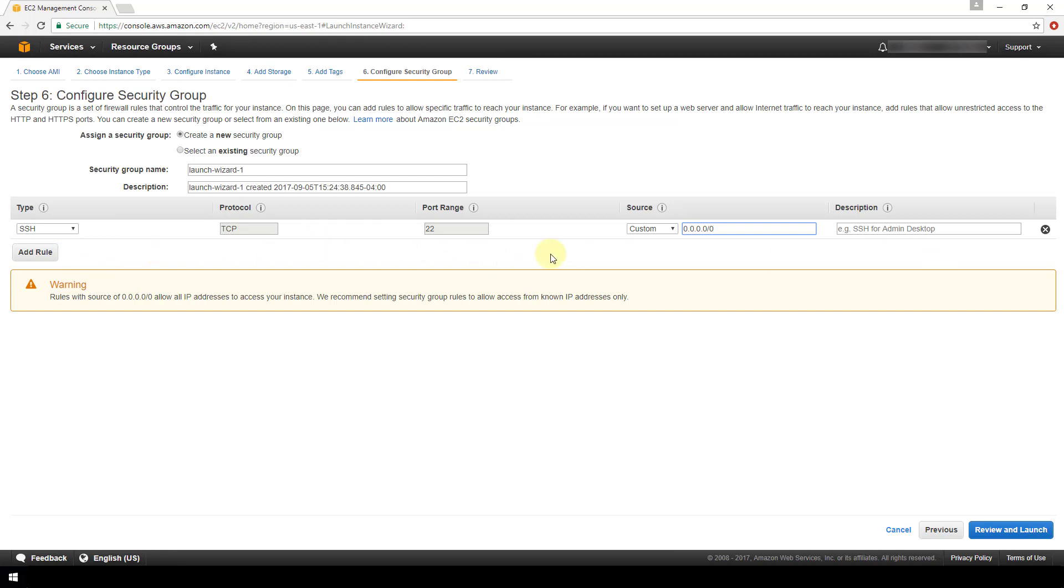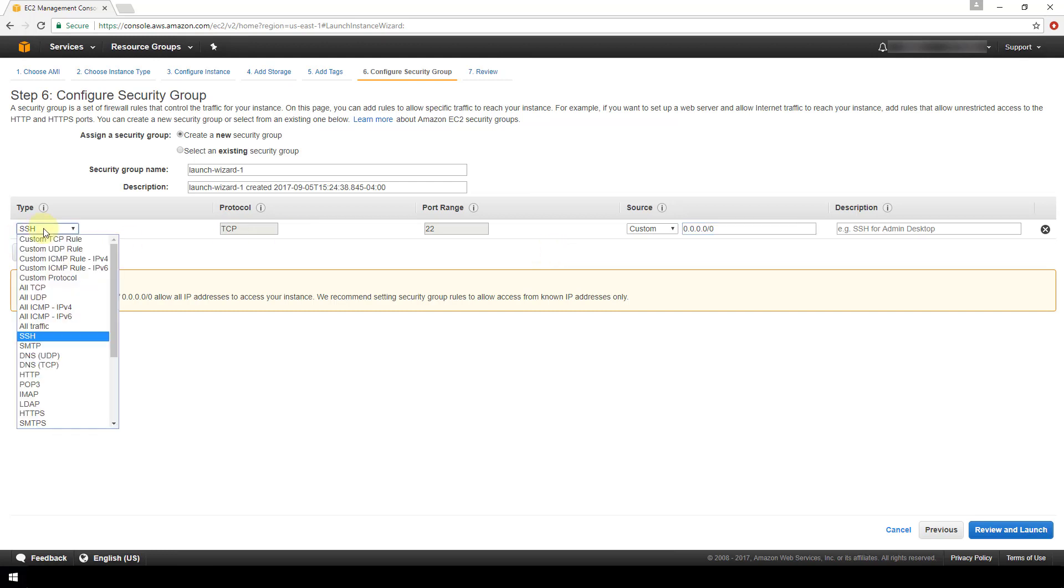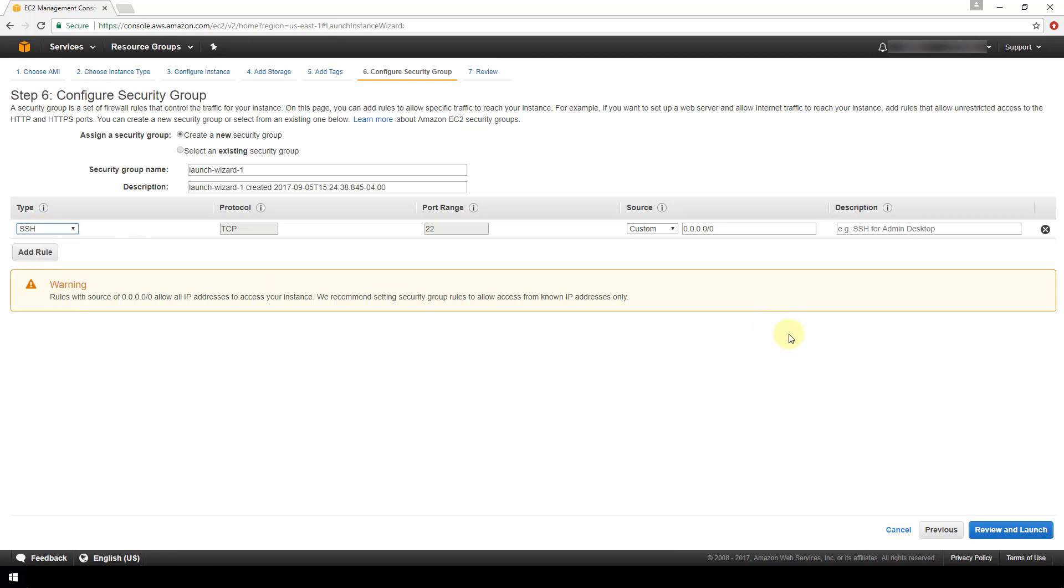For now I'm going to leave mine just as this default here, which is not very secure, but I'm going to go back after the video and configure for the specific IP addresses that I want to be able to access my server along with the specific protocols as well. So they've got HTTP, SSH, SMTP, everything that you can think of in terms of protocols here. Just make sure to go back and review these settings and specify what you need.